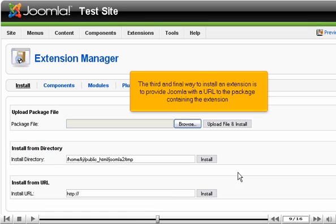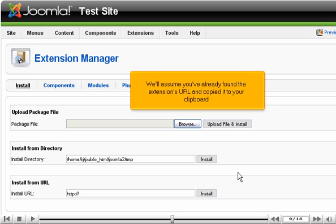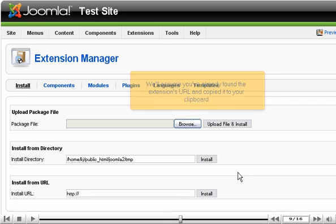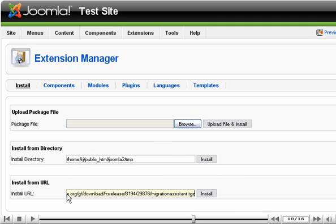The third and final way to install an extension is to provide Joomla with a URL to the package containing the extension. We'll assume you've already found the extension's URL and copied it to your clipboard. Click and drag to select, then press Ctrl plus V to paste over the existing contents of this box. Click Install.